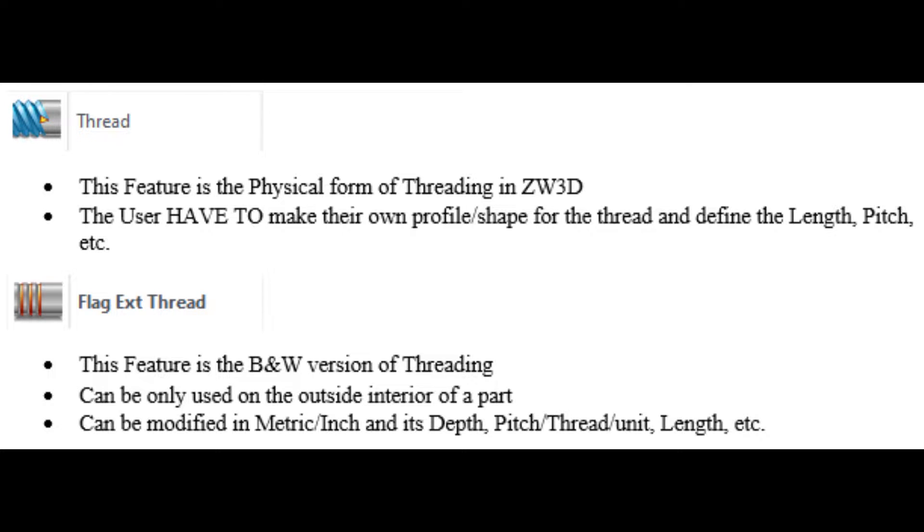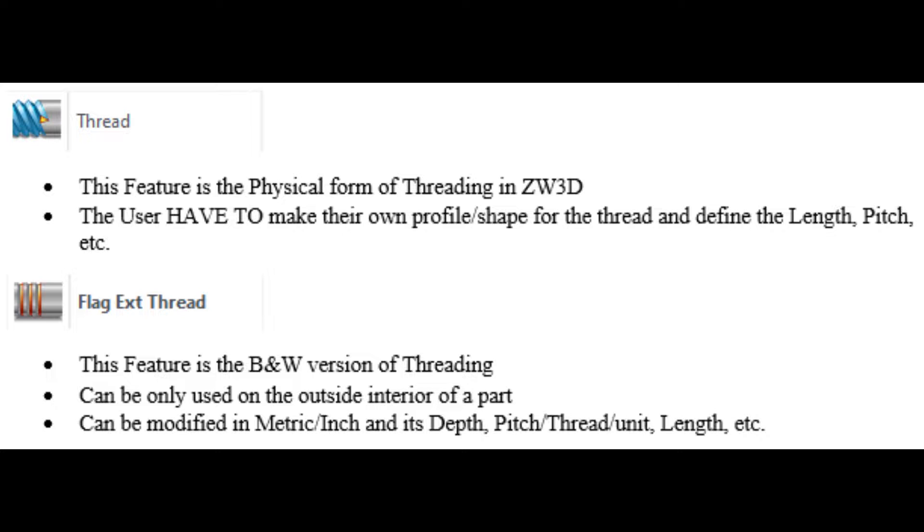Hello and welcome to another tutorial of ZW3D. Today we'll be showing you how to use the thread tool and flag extend thread tool. Please keep in mind that the thread tool is only used for physical threading, so you need to make the profile yourself and the page whilst it turns. On the other hand, the flag extend thread tool is the black and white version and can only be used on the external faces of parts. With that in mind, let's get straight to the application.